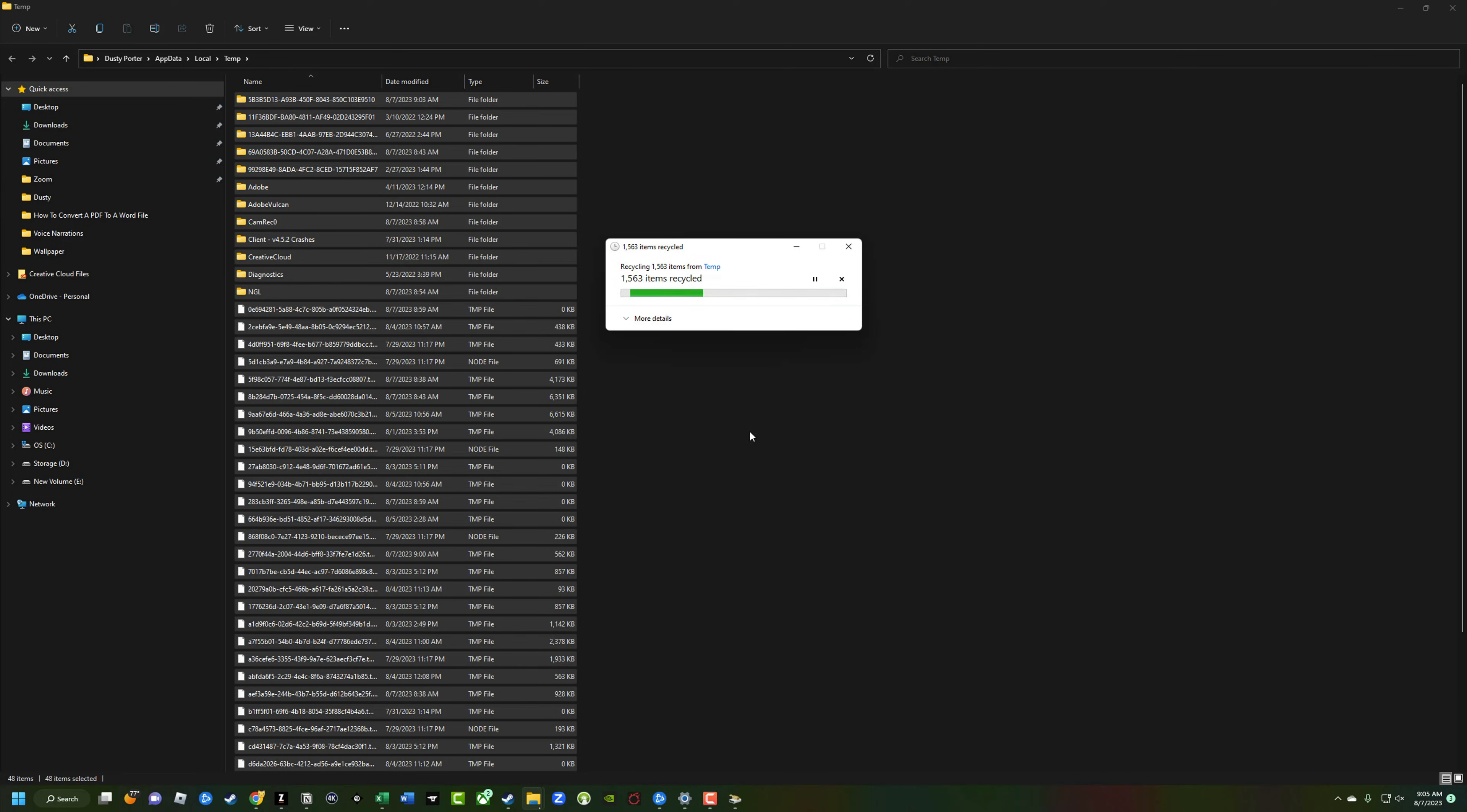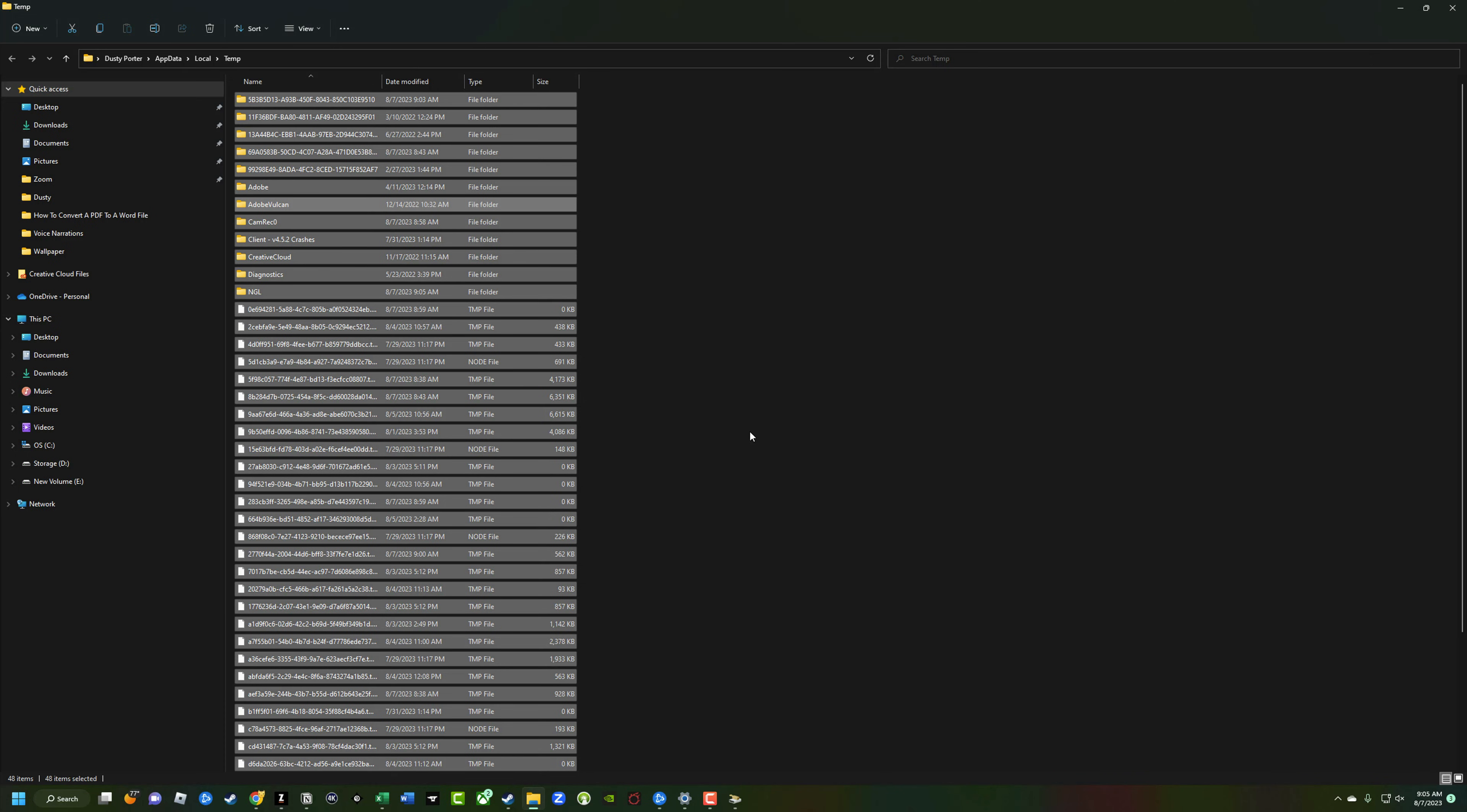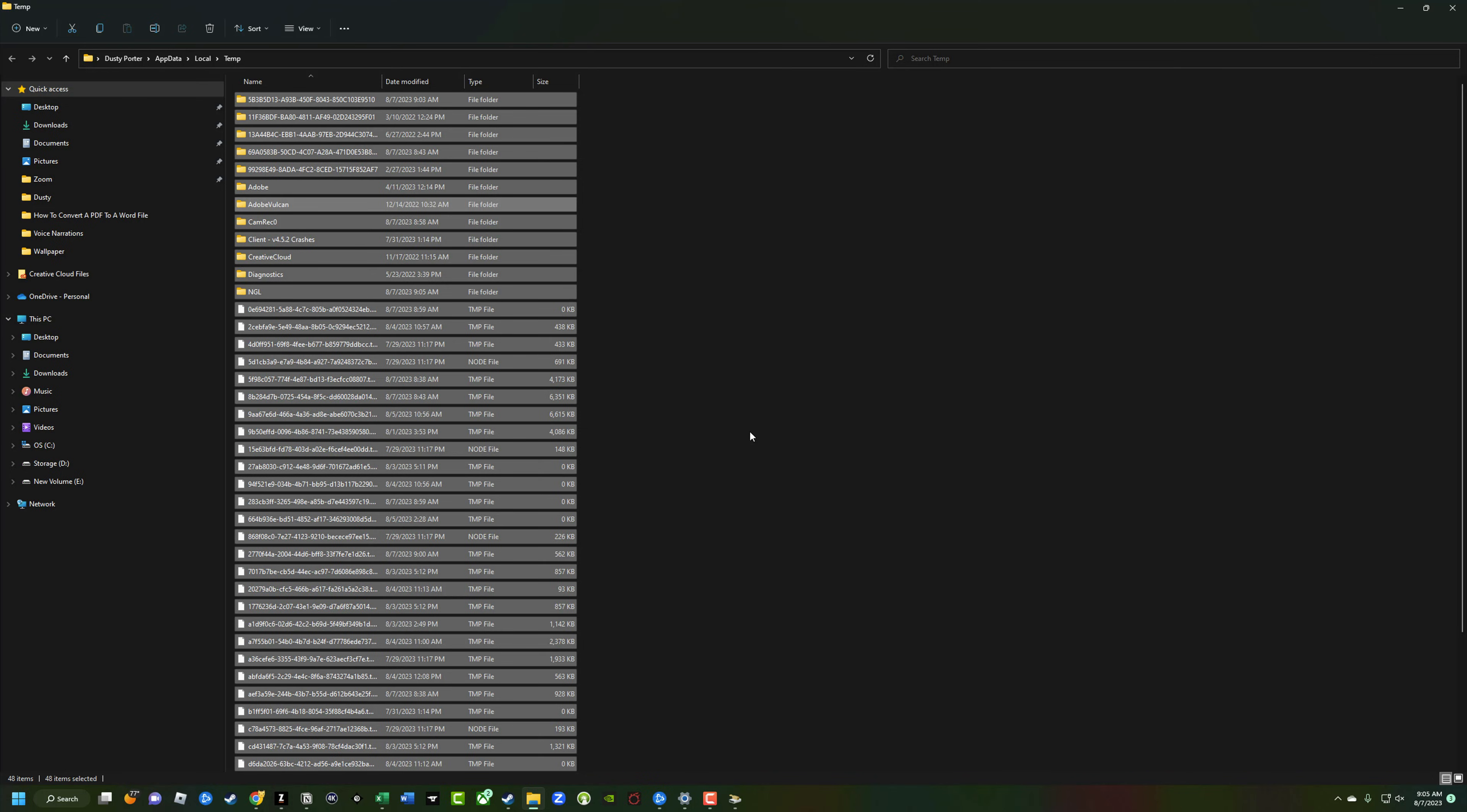So that's it. That's the three major methods of removing temp files from your PC on Windows 11. If you have any further questions about this, please put those in the comment section below. If this video helped you out, don't forget to like, share, and subscribe. And I will see you guys in the next video.